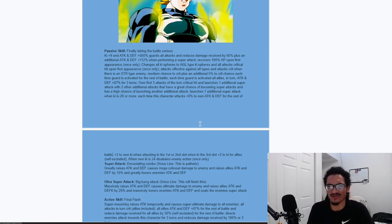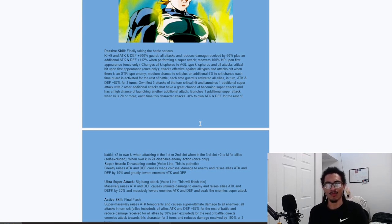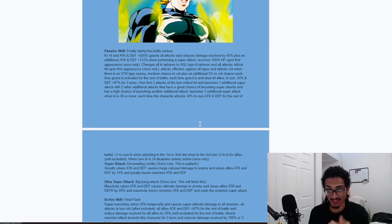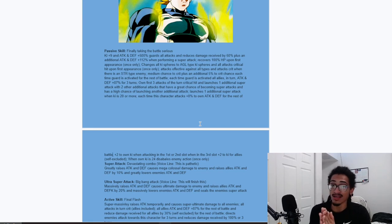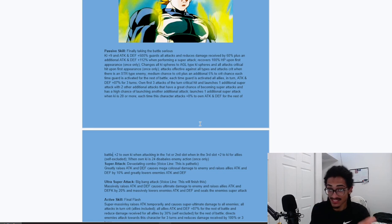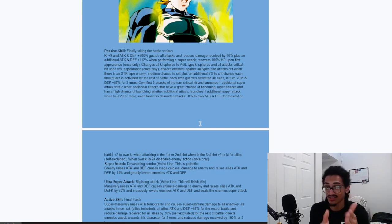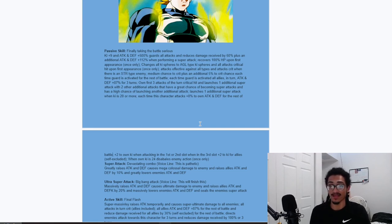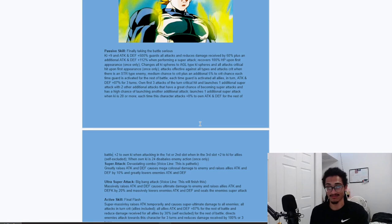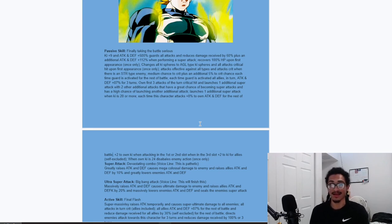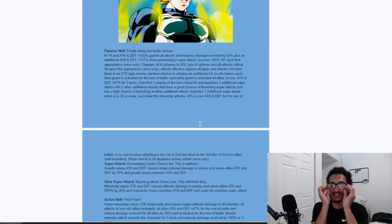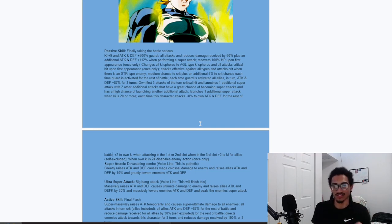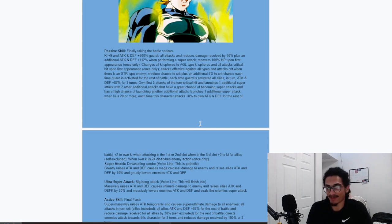He's also effective against all types and attacks crit when there is an STR type enemy. Just a little nifty ability. And I like that actually. And he also has a 30% chance to crit plus additional 5% chance to crit each time guard is activated for the rest of the battle. He's building up crit chance each time he takes hits in his guard. And each time a guard is activated, all allies in turn get 87% attack and defense for three turns.